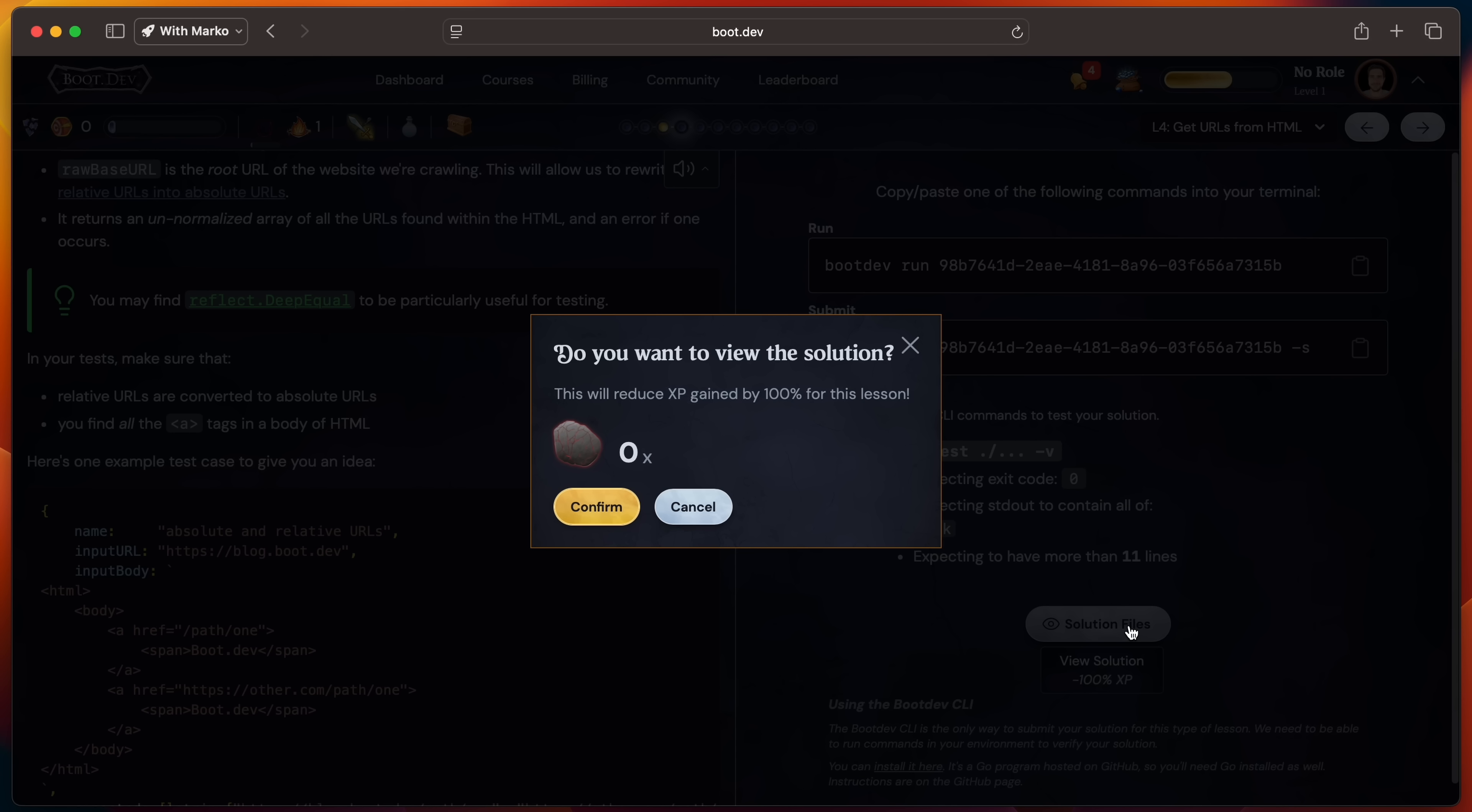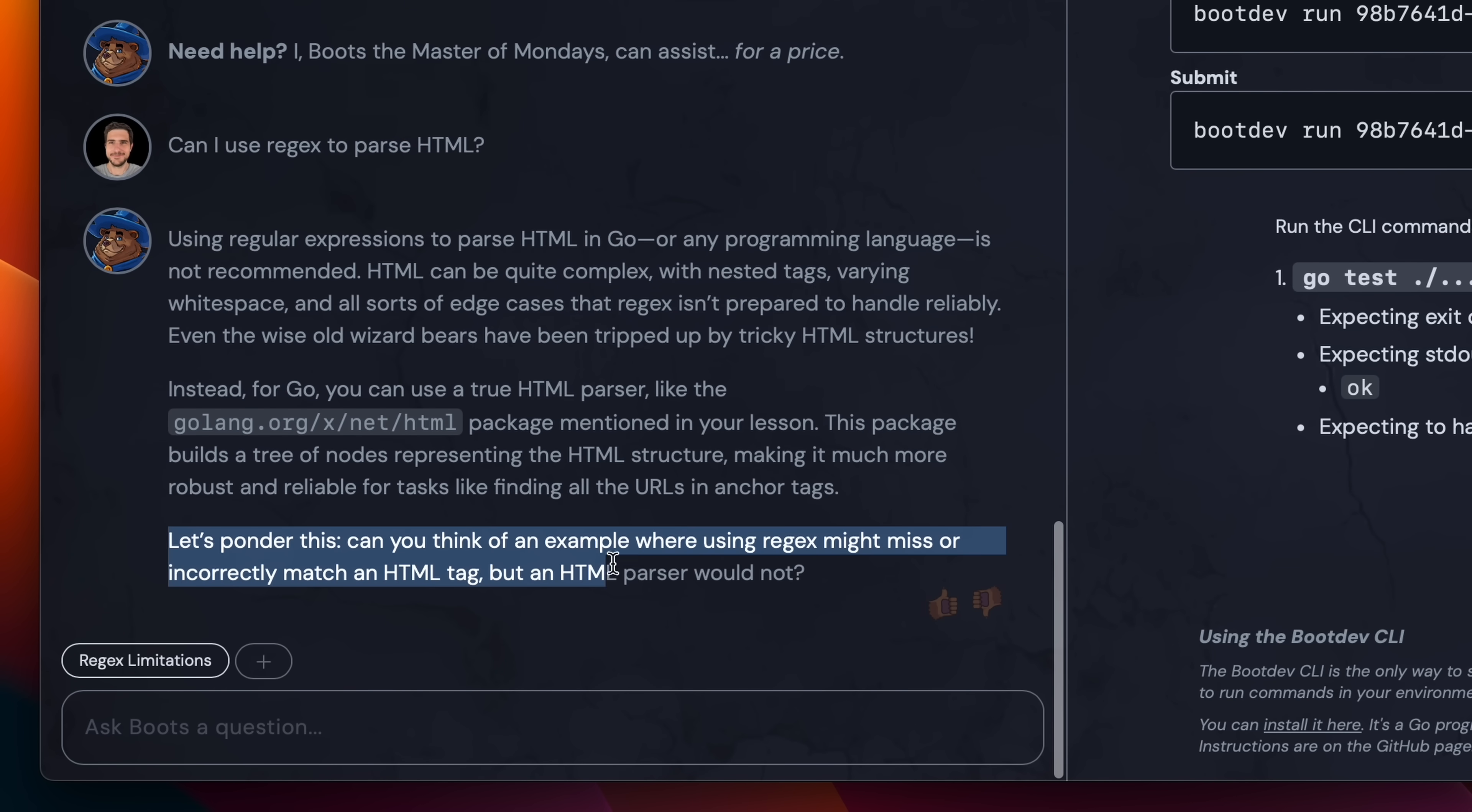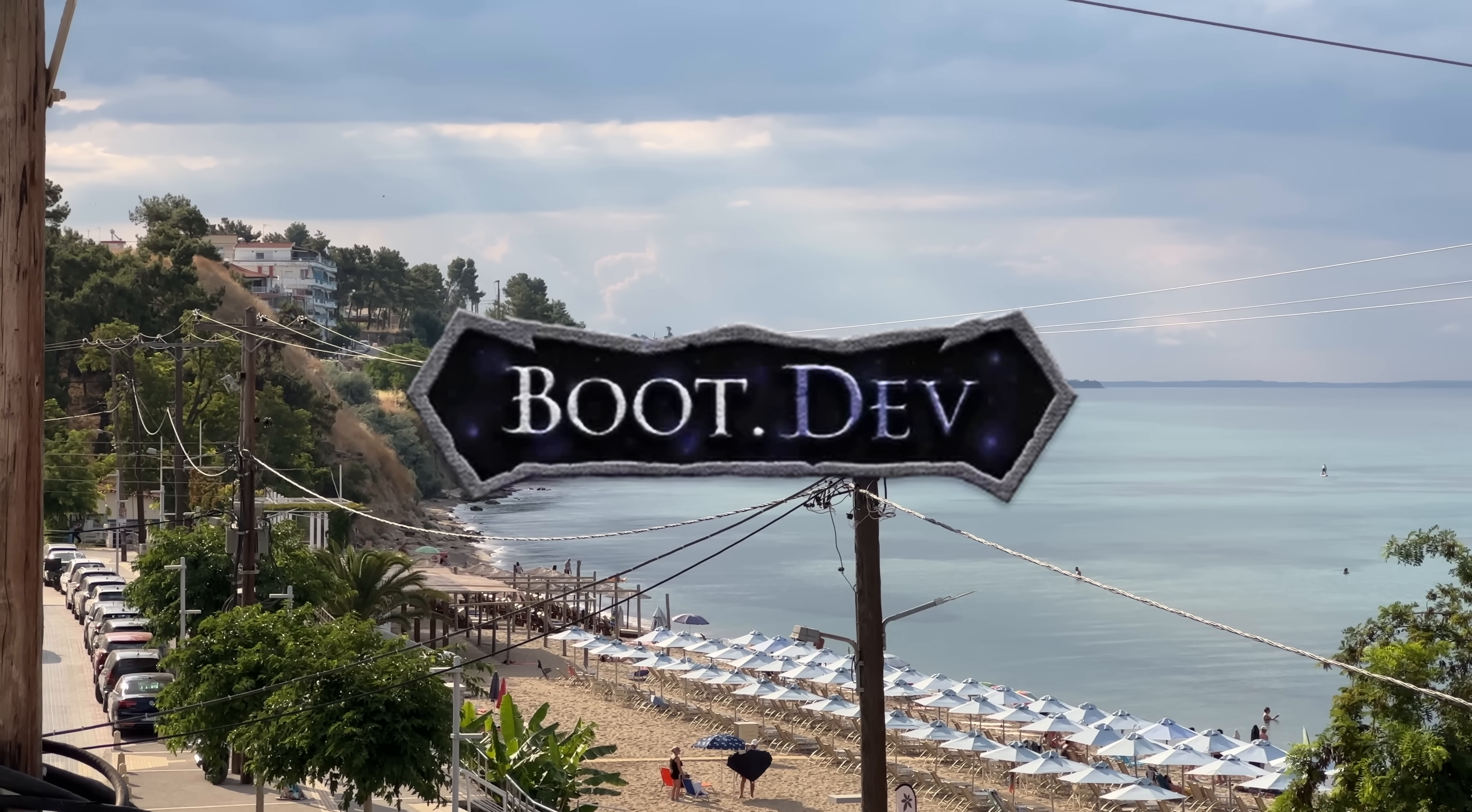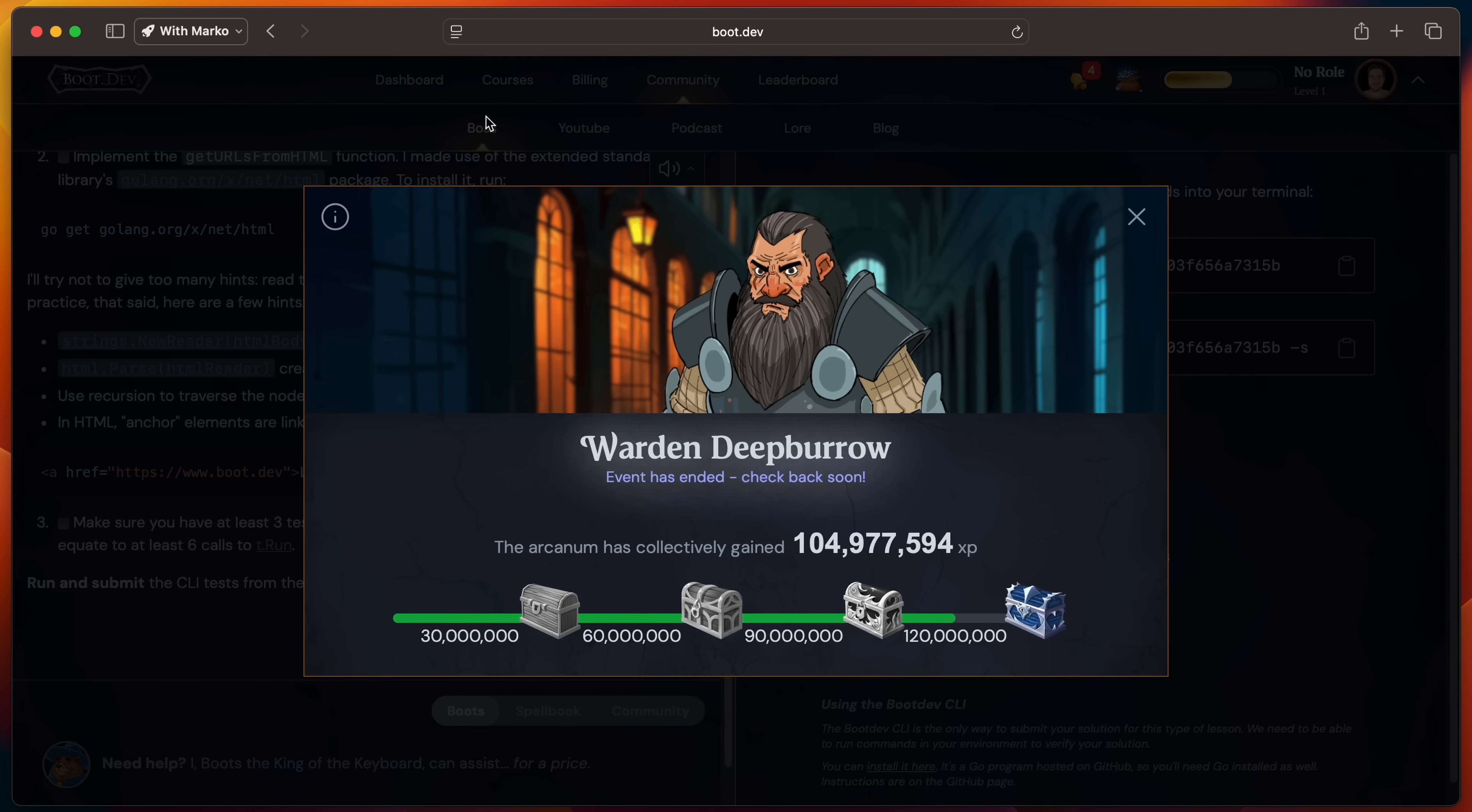You can get help from Boots, your AI personal coach. What's cool is it prioritizes teaching you instead of giving answers by asking questions that help you arrive at the solution yourself. Boot.dev is unlike anything else for learning to code, and all lessons are free to read - you only pay for the interactive parts. Check out the link in the description.